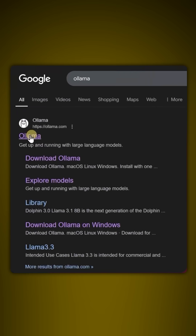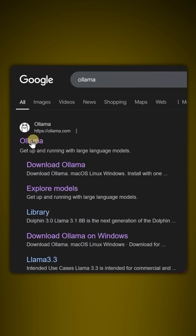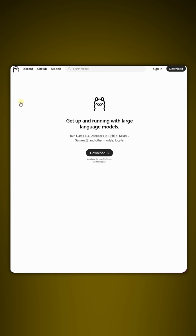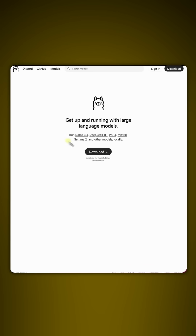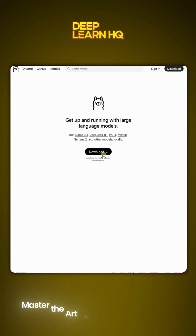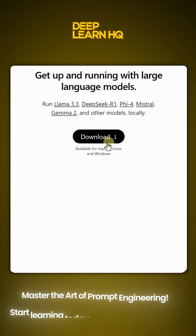Step number one: go to ollama.com. It is a simple website and you will directly find the download button.